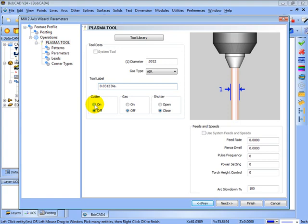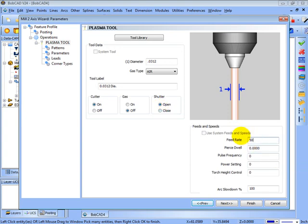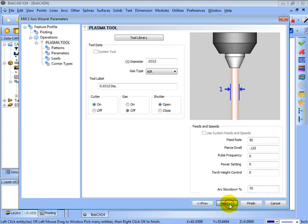And then the options that are available for your machine, whether cutter's on or off, if gas is an option, if it's on or off, and if the shutter can be opened and closed. Now if your machine doesn't have these settings, just ignore them on the screen. Your post processor is what will handle those settings in the background. You have your feed rates, dwell times, frequencies and power settings. And if you don't have frequency and power settings on your machine, this is something that you just leave set at zero here. Torch height control if it's available. And you can see that you have an arc slow down setting if you want to slow down on corners. Then we'll go ahead and click next.